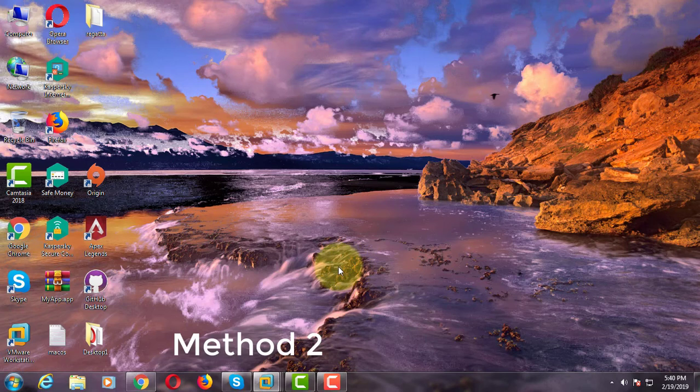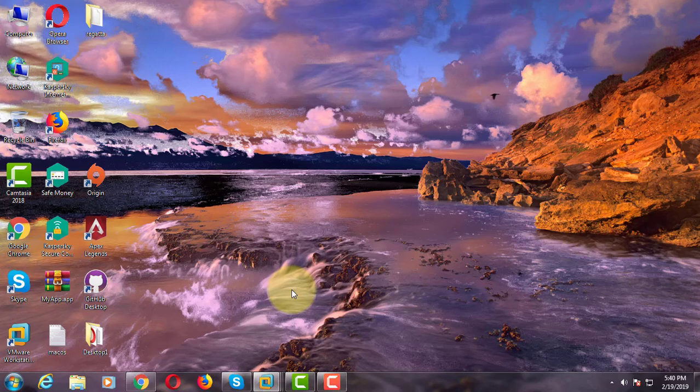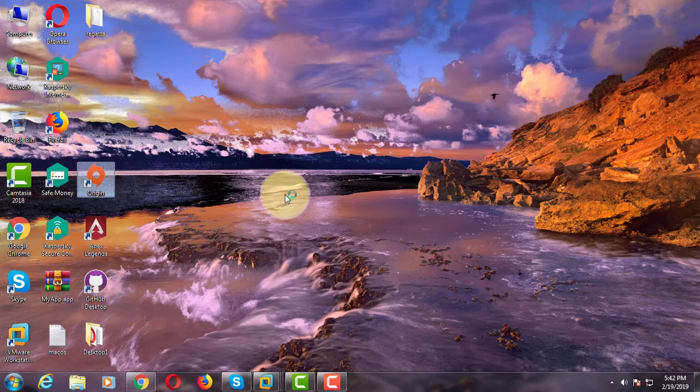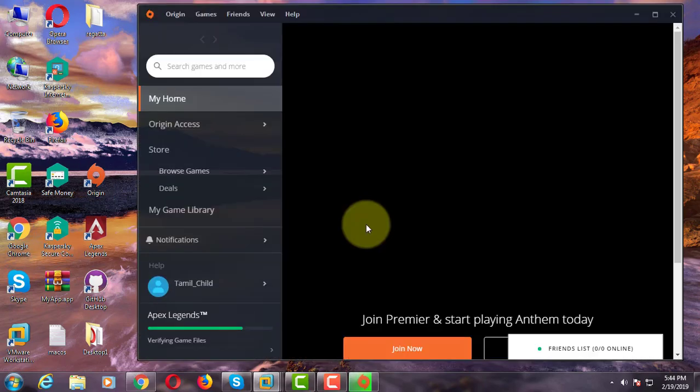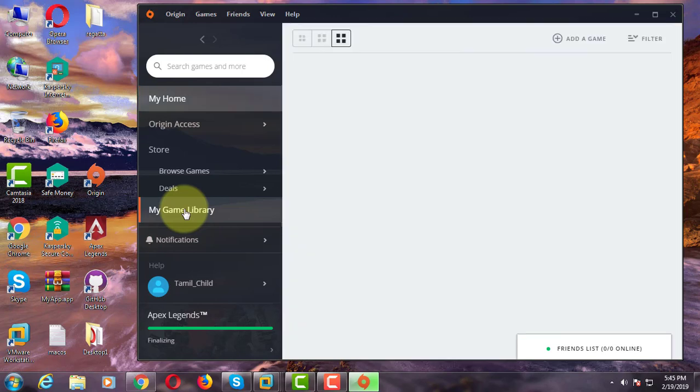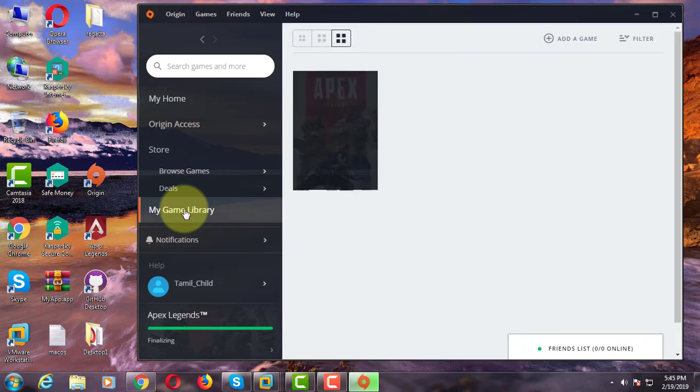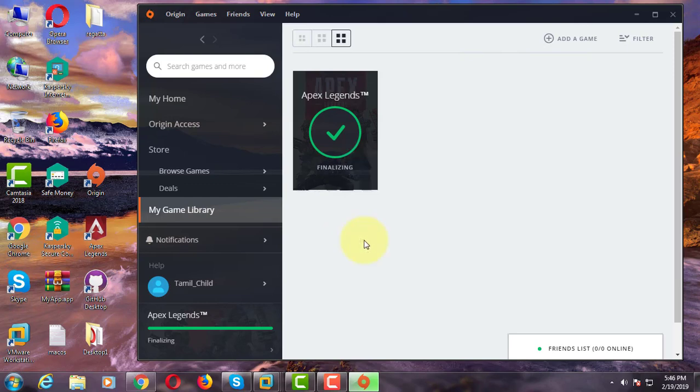Second method is open Origin game shortcut, click my game library, right click Apex Legends game, click repair.